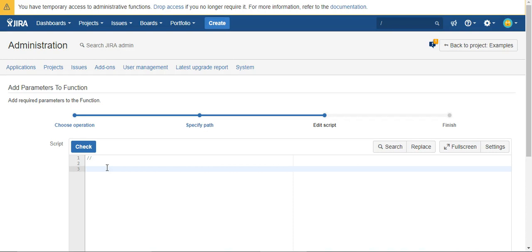But in case you didn't notice, this particular workflow was also for tasks or a regular issue type that won't have a parent. So just so no errors are generated, I'm going to say if is not null and then just write parent.